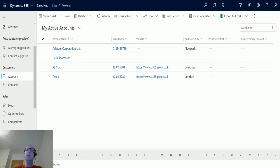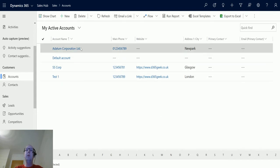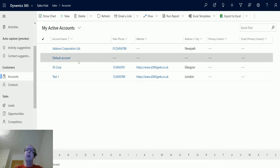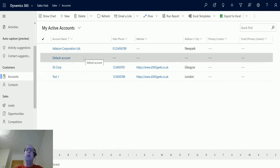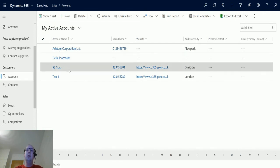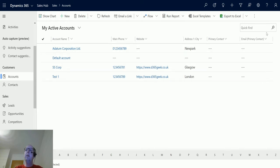I'm in Dynamics 365 Customer Engagement at the moment and I want to show you the default behavior. So I'm on my list of accounts and I'm in a view called My Active Accounts, and here I've got four accounts: the Adatum Corporation, Default Account, SSCorp, and Test 1. And then I have this search box up here called Quick Find.